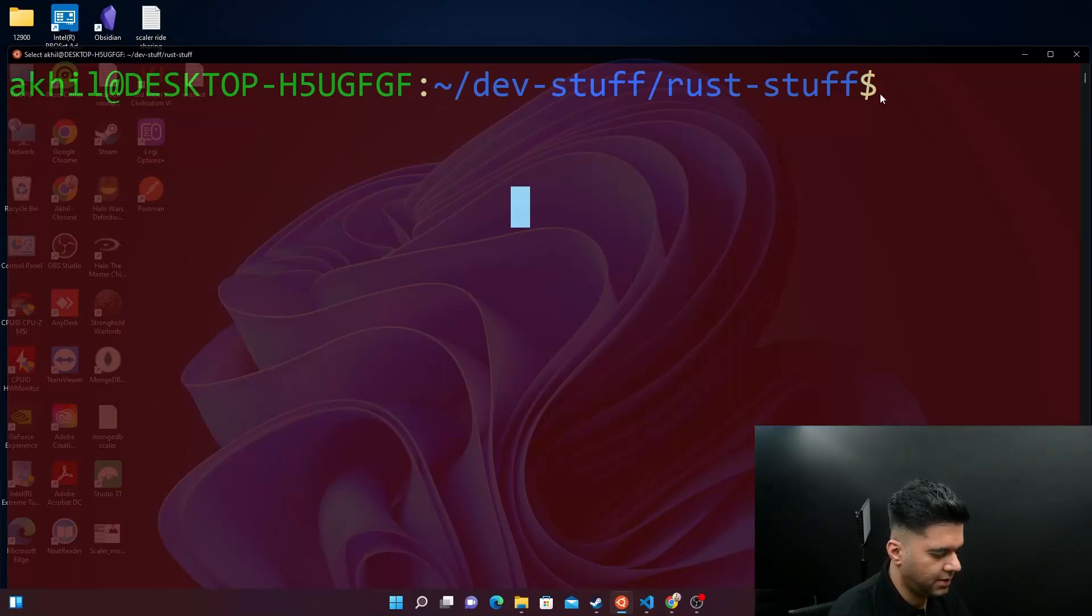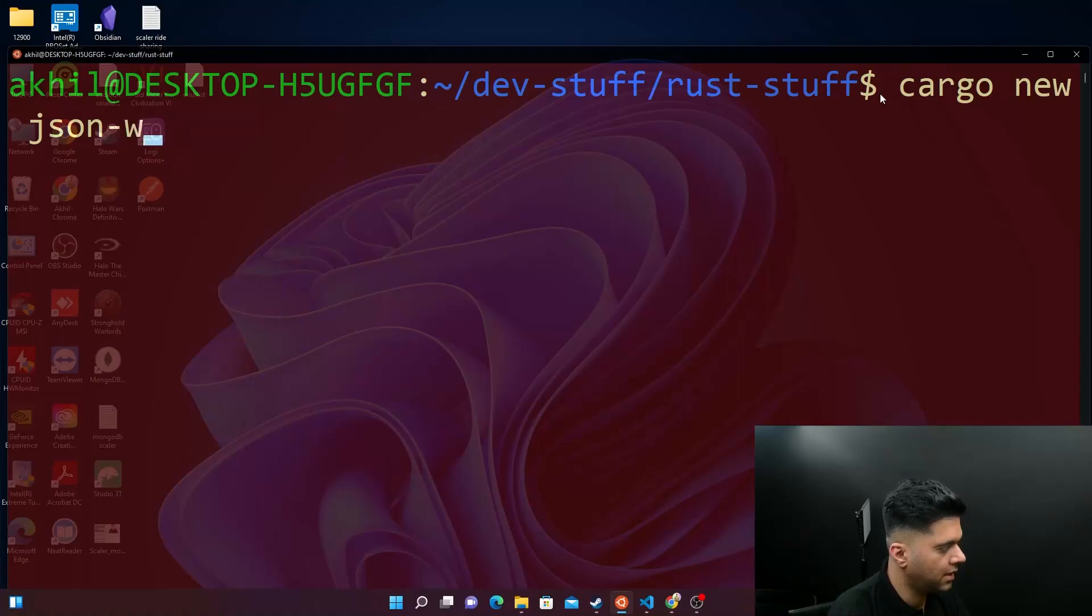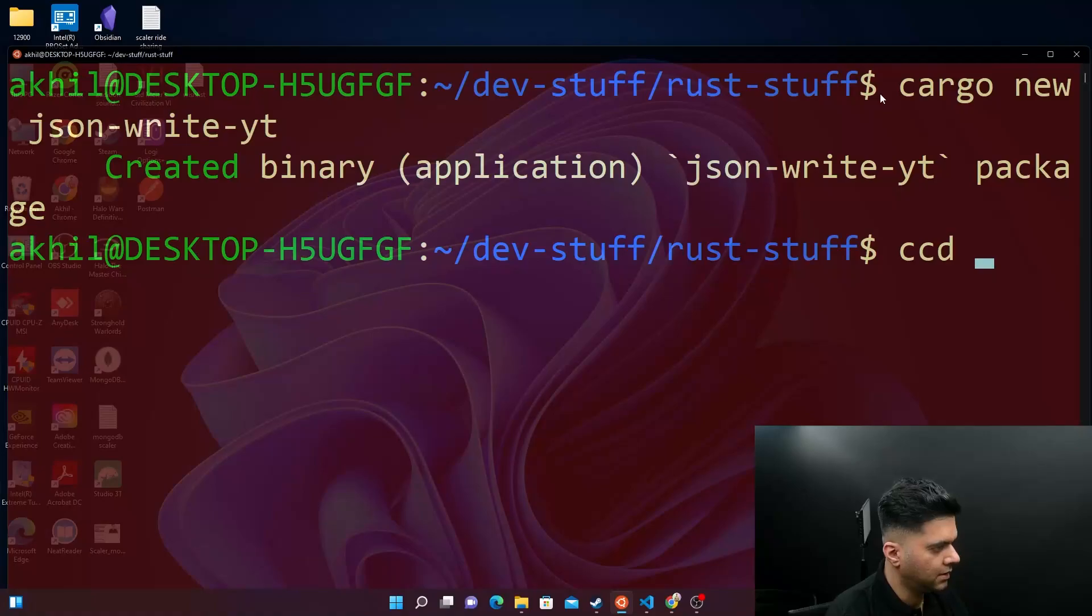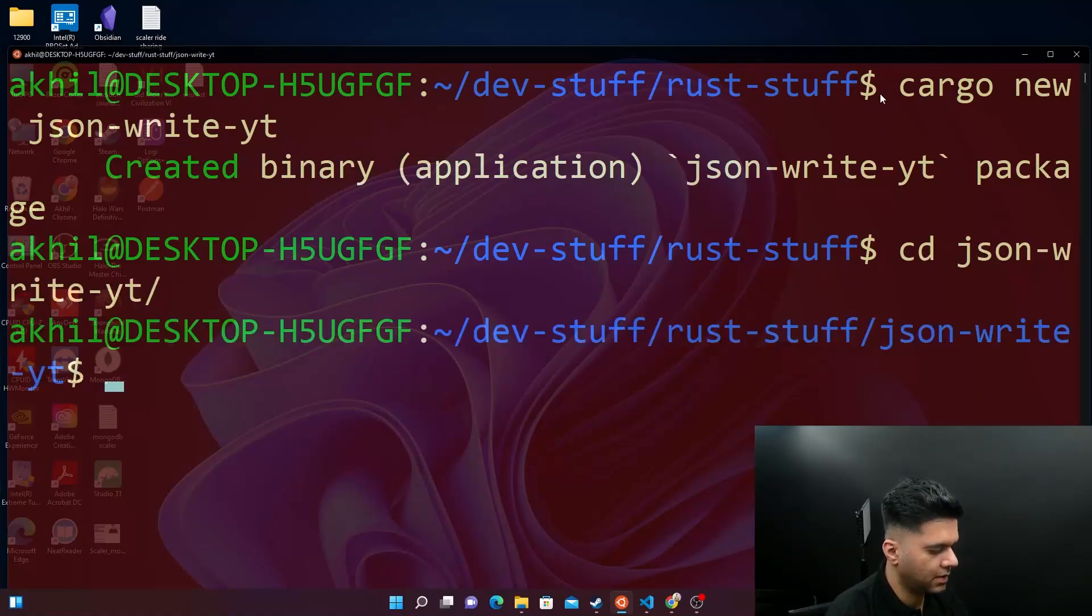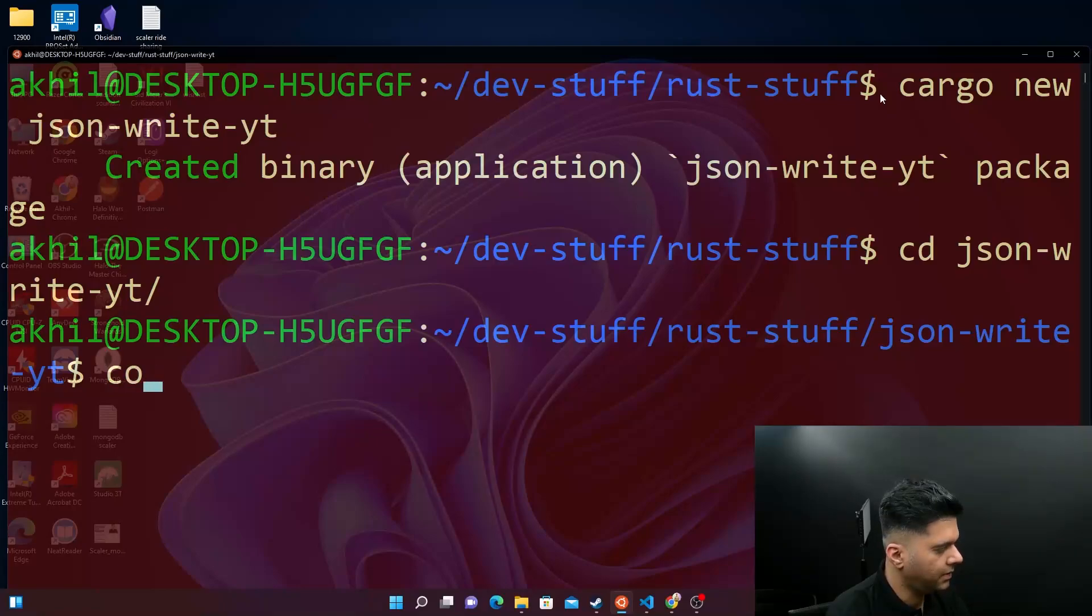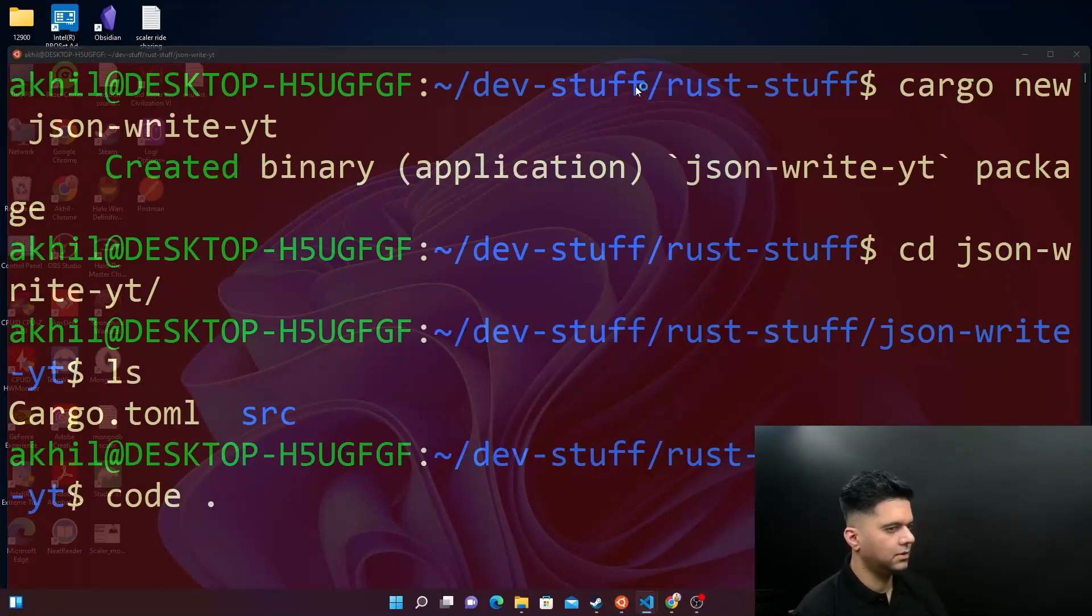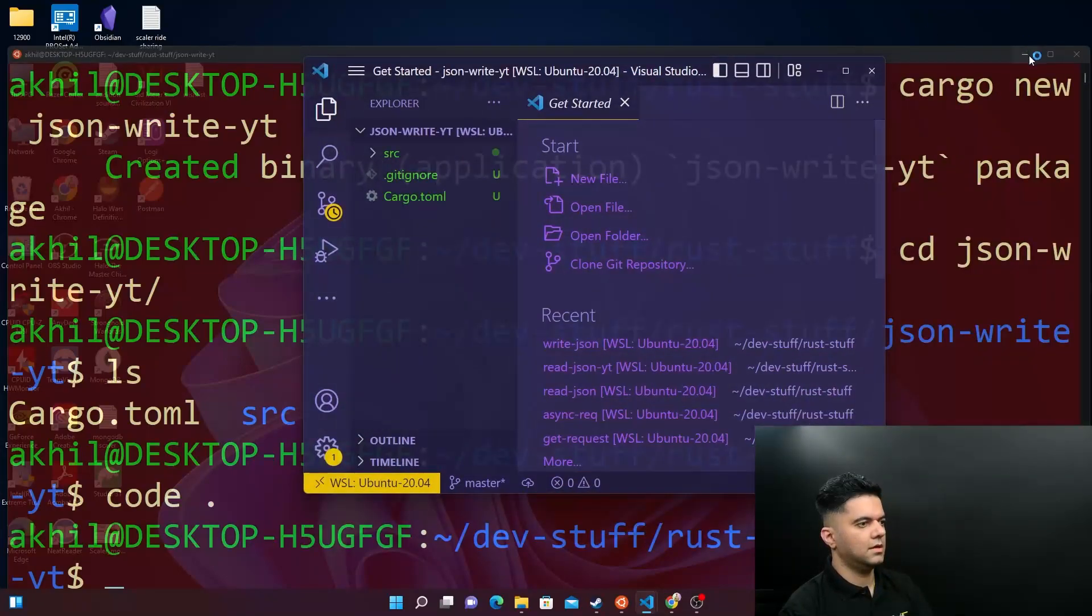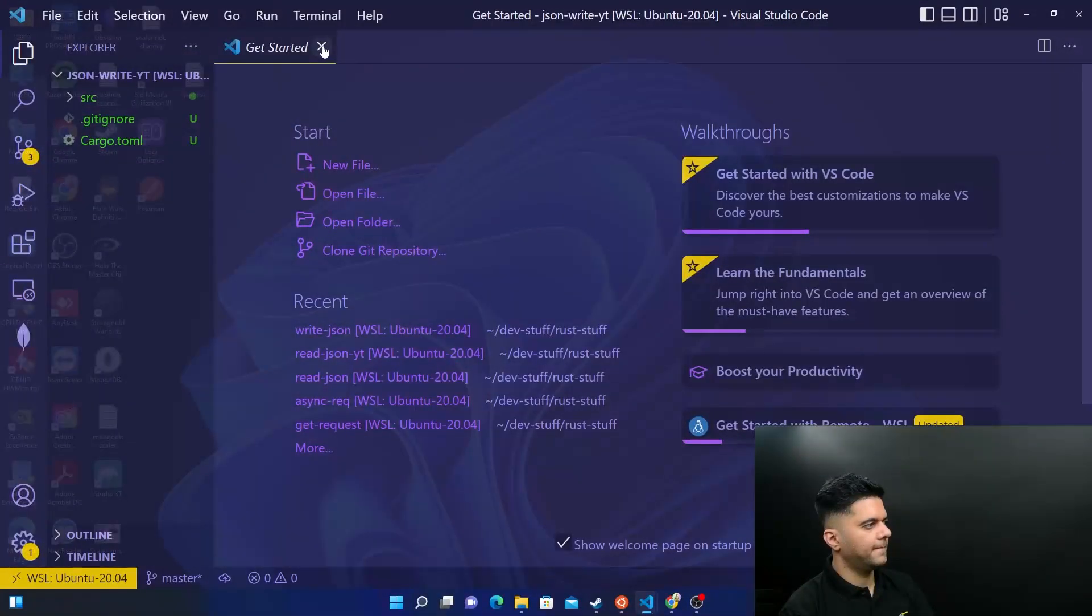Here, what we'll say now is we'll say cargo new and JSON write, but for YT, which is YouTube, and I will cd into it. So I'll say JSON write YT and I will open this up with my code editor, which is VS Code.